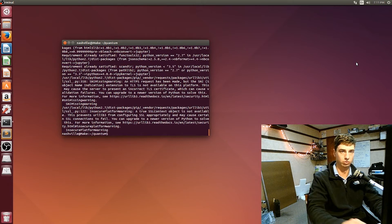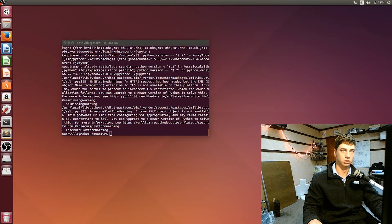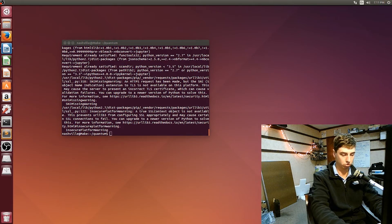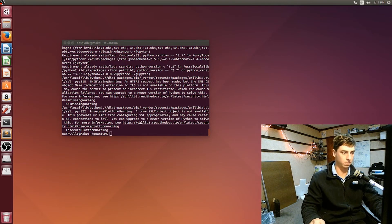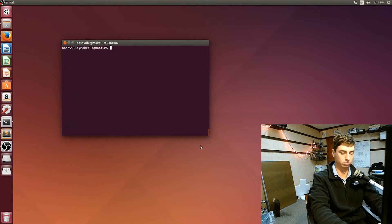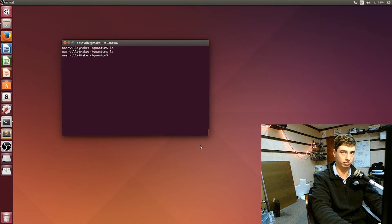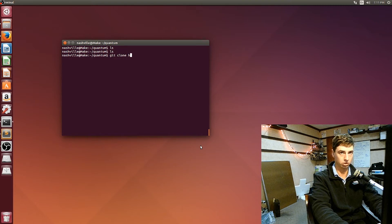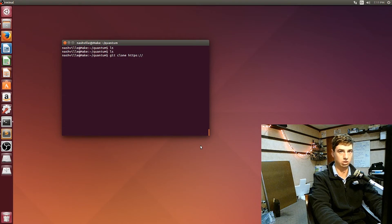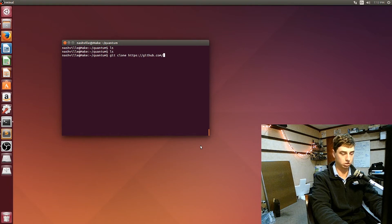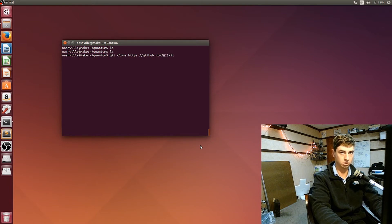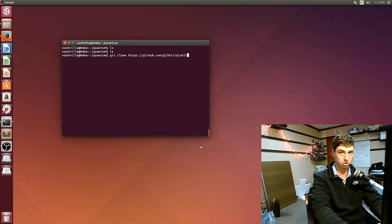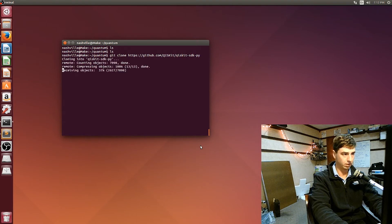Alright, so once you get Jupyter installed, the next thing is I'm still here in the quantum folder but we don't have anything in it yet. So we're going to clone the repository for the Quantum Information Systems Kit. It's going to be git clone https://github.com/QuantumInformationSystemsKit/qiskit-sdk-python.